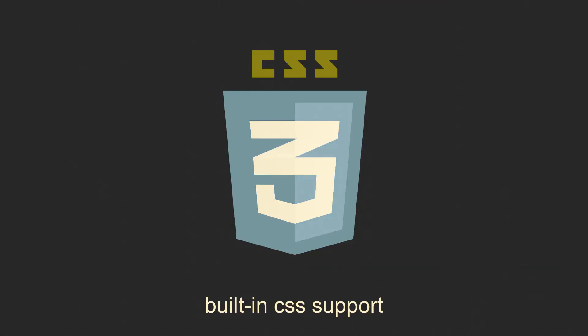Another great feature of this client is built-in CSS support. Having to patch regular Discord is pretty annoying, so this is a very nice touch.